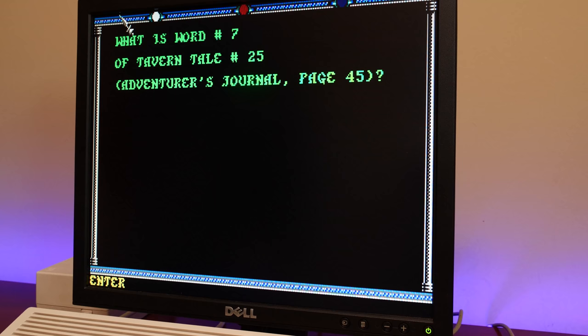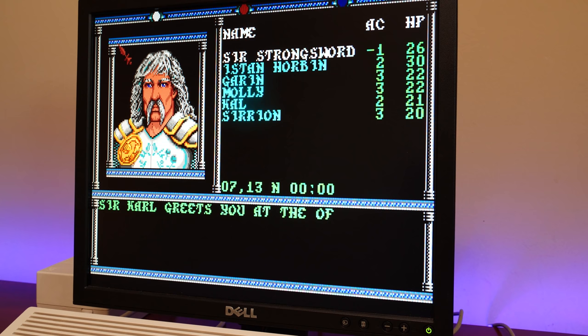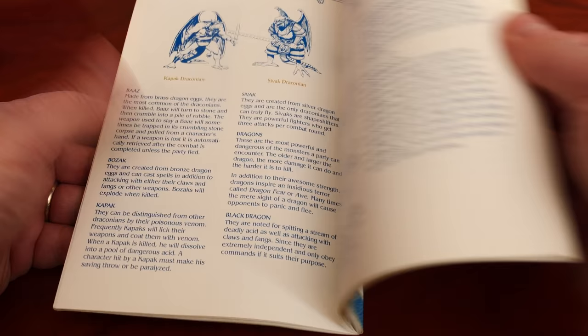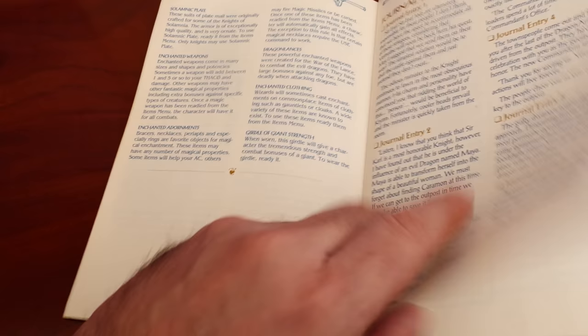You would not be asked to enter a new code again for that play session, but if you restarted the game, you would be prompted to enter a new code. Manual-based protection stopped casual copying of disks, and it was well and truly before most of us had scanners. But nothing would stop you from taking your manual to the local library and photocopying all the pages, giving that out to your friends, and effectively defeating the protection.